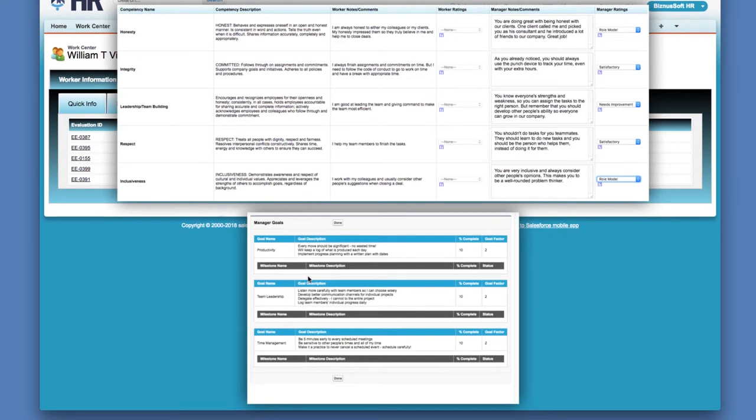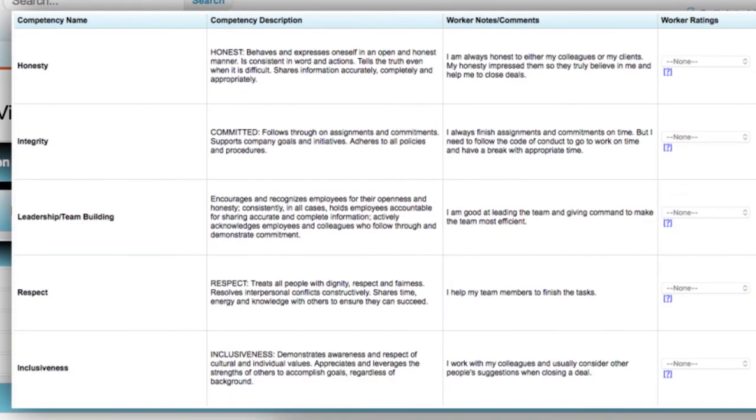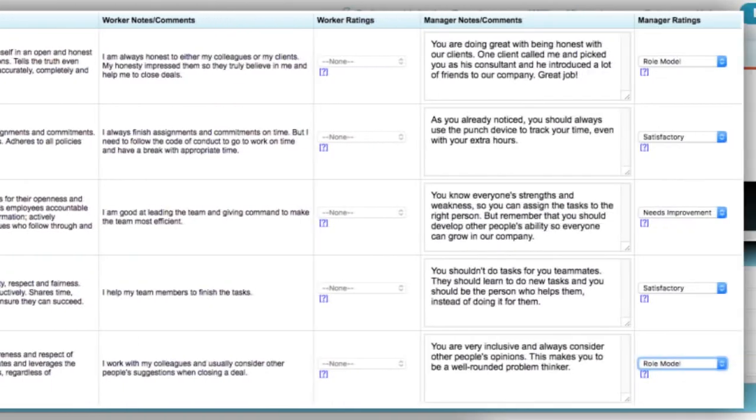Moreover, we give you the power to create competency sets at the corporate and department levels to better assess employee evaluations.